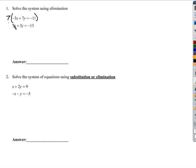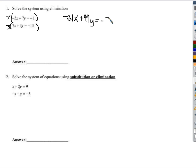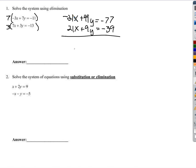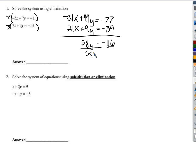If I multiply both sides of this equation by 7 and both sides of this equation by 3, let's see what happens. 7 times both sides gives us negative 21x plus 49y equals negative 77. And the second equation: 21x plus 9y equals negative 39. Now when we add these together, negative 21x plus 21x is 0. And when we add 49y and 9y, we get 58y. Negative 77 minus 39 is negative 116.